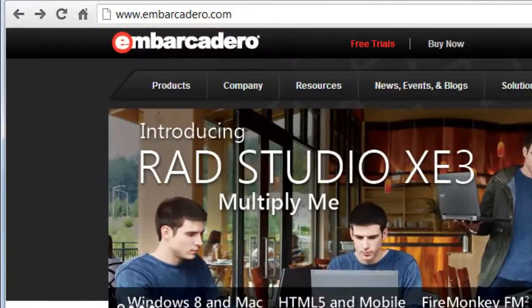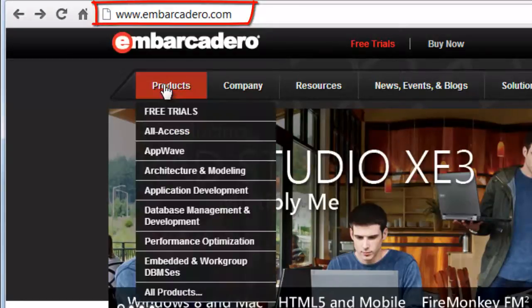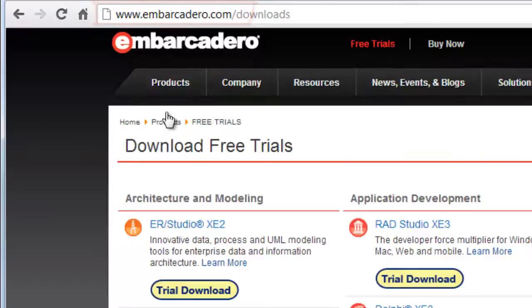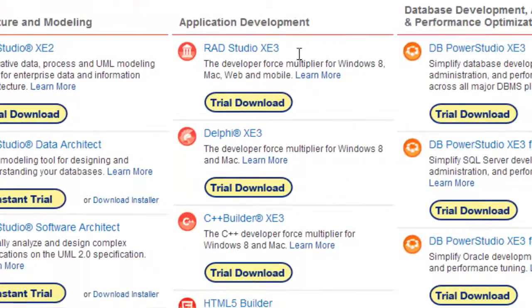Now, if you're a Delphi user, you'll need to go to the Embarcadero site, and you can get free trials of their software. And here, for example, is Delphi.